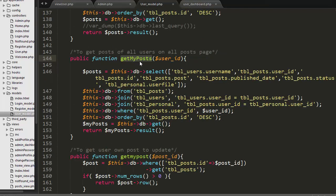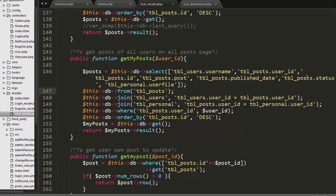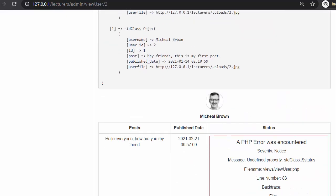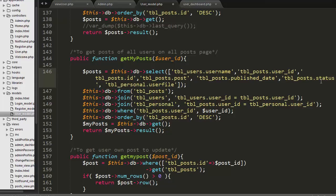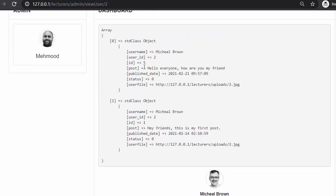Inside get_my_post I have written the SQL query which returns this data. In this query you also need to include tbl_post.status. If you don't include status and try to access it, you will get an error because your dataset will not have the status field. So you need to include the status field inside this query, and then you will get the status information inside your dataset output.